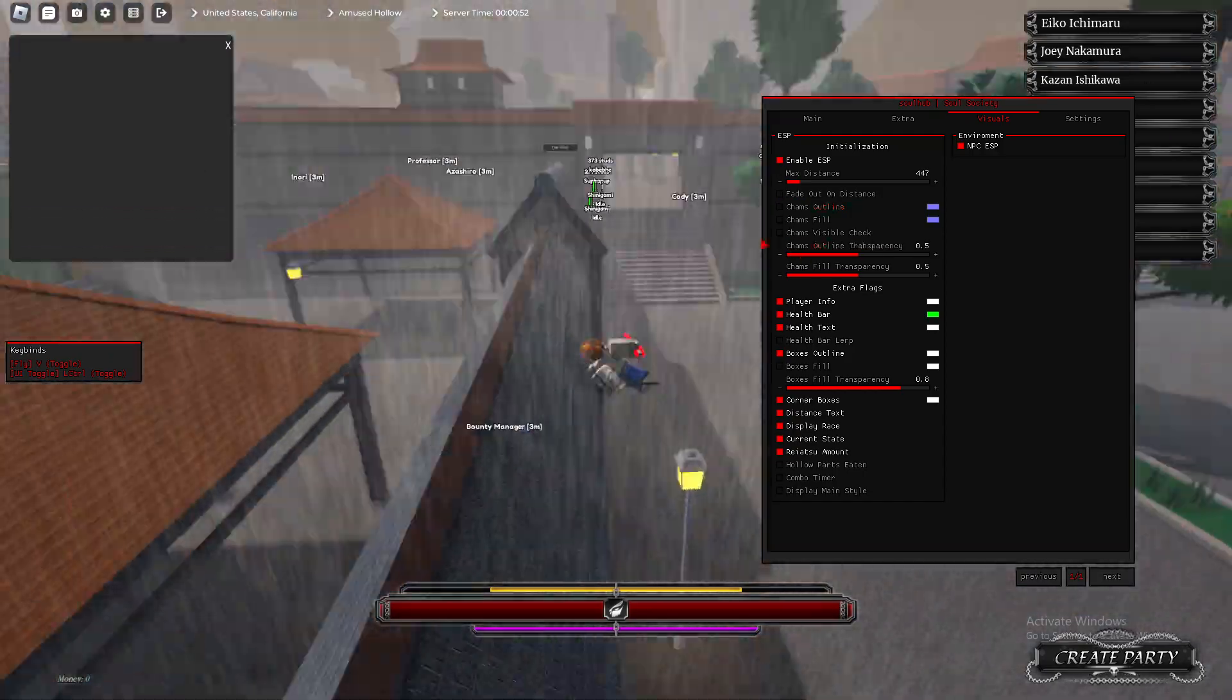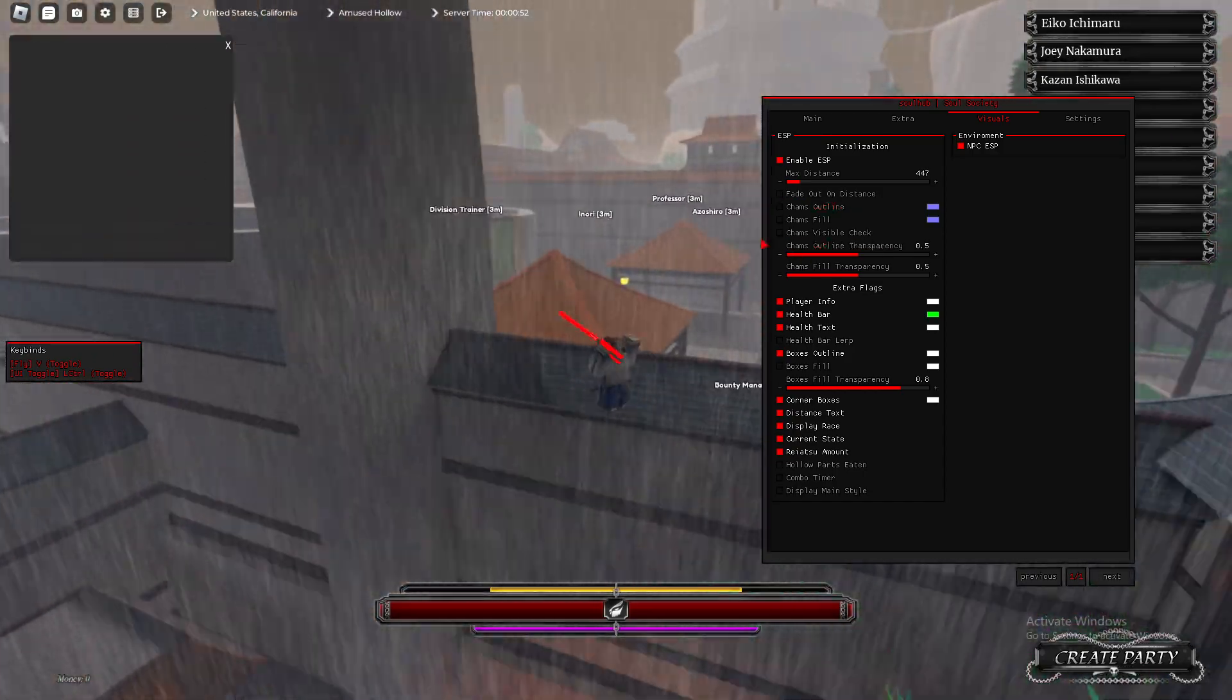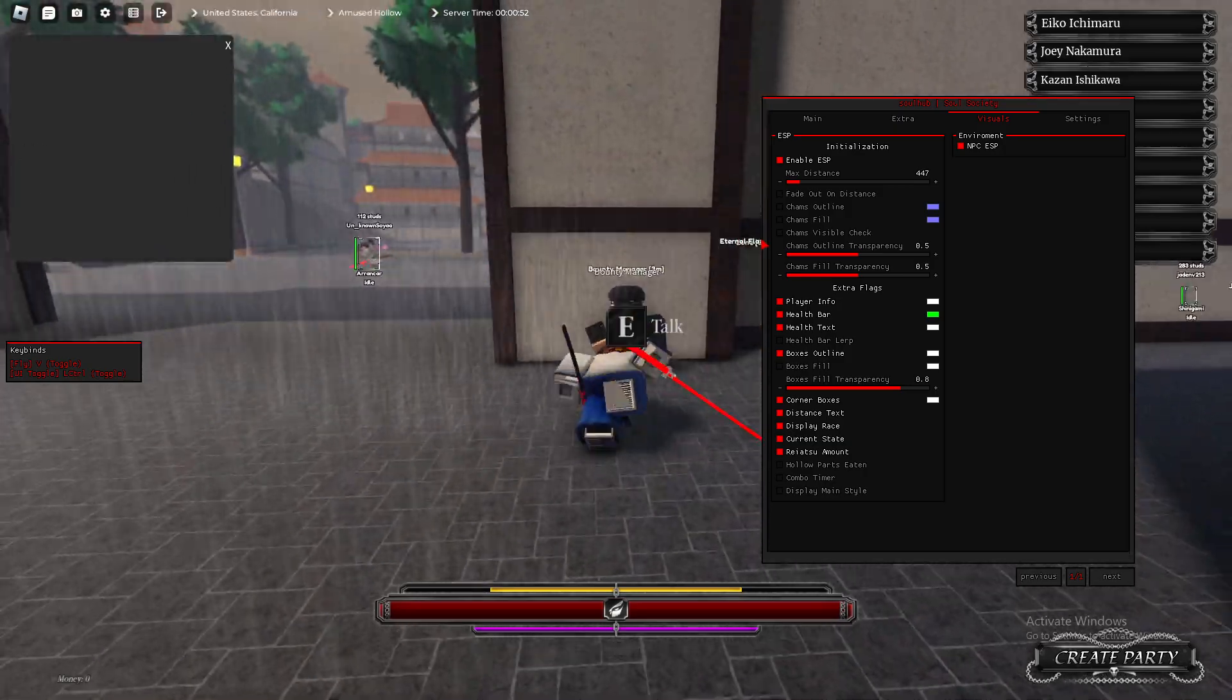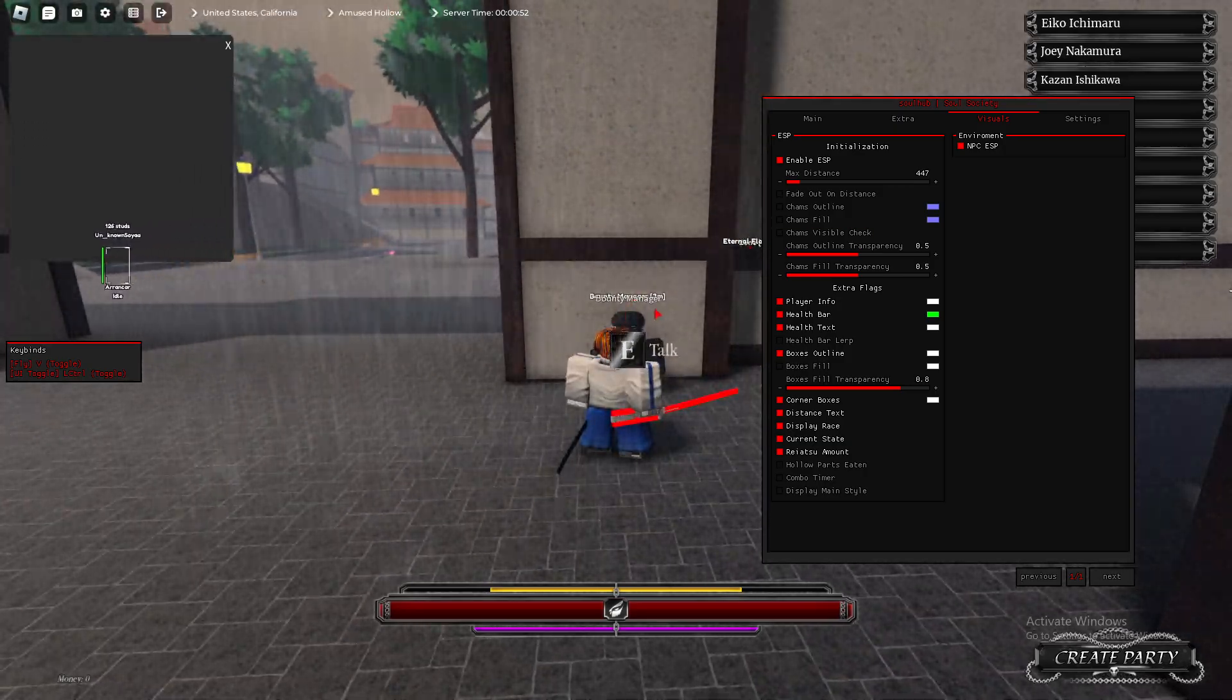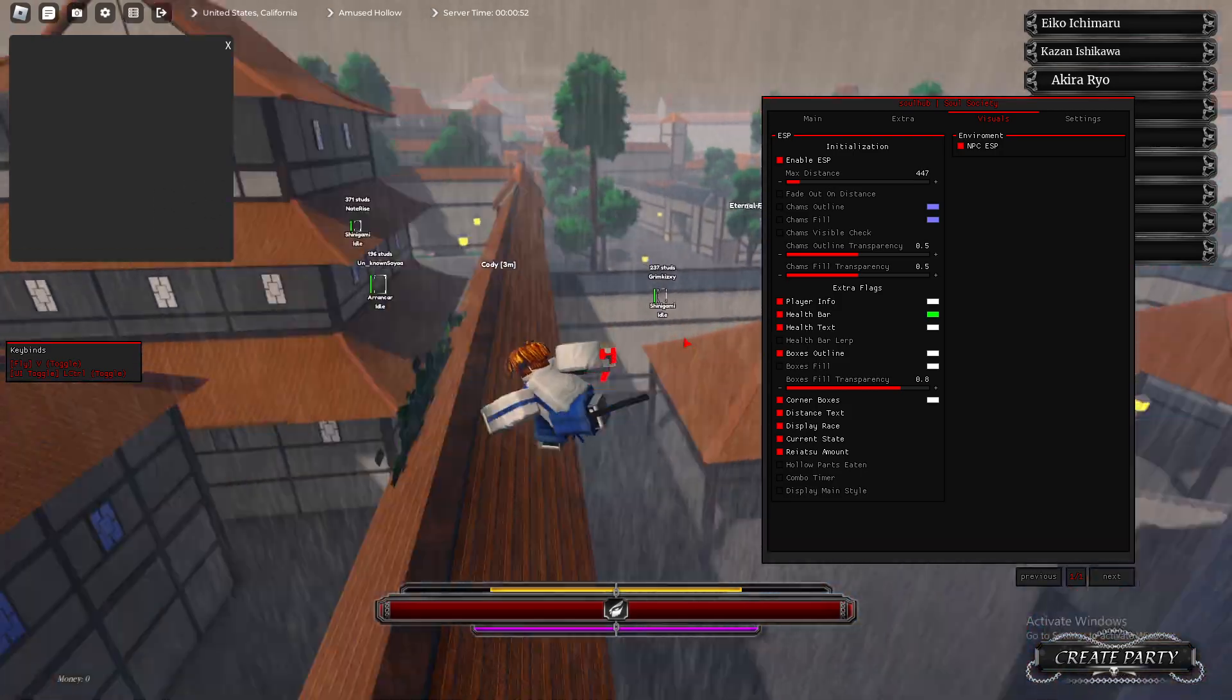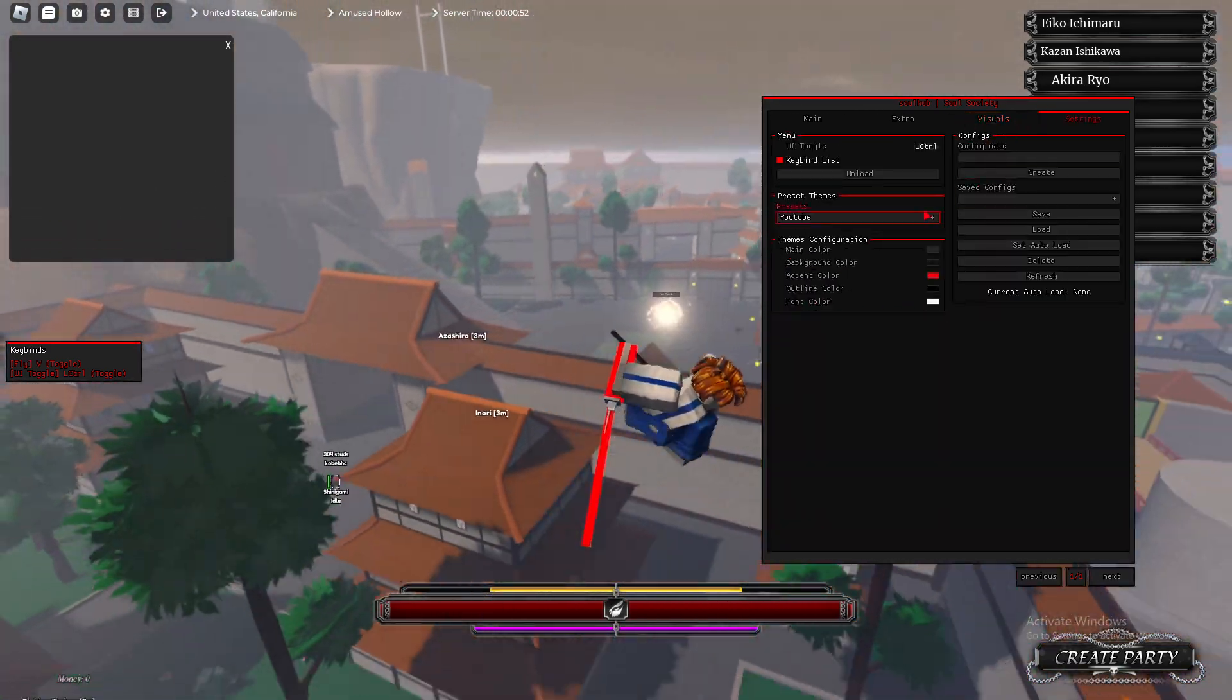Next, we have NPC ESP. So, basically, it just shows where the NPCs are. Pretty basic. It displays the distance as well. So, as you see, Bounty Manager and Bounty Manager right there. Nice font as well.